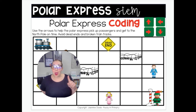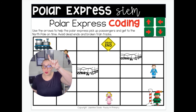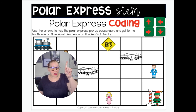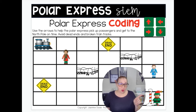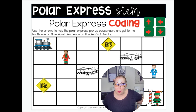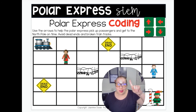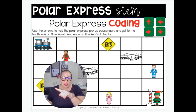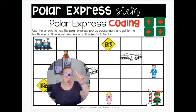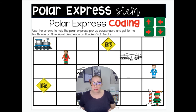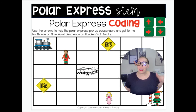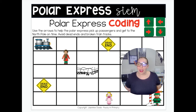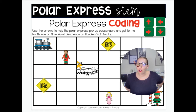Our problem is our train needs to get all the way to the North Pole. But do you see all these obstacles? There's a broken bridge and there's a dead end. There's a dead end, and there are people we need to make sure we pick up on the way. So we're going to use our arrows up here on the top, and you're going to drag the arrows which way we should go to get to the North Pole.